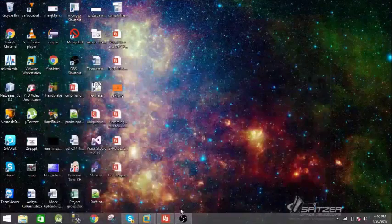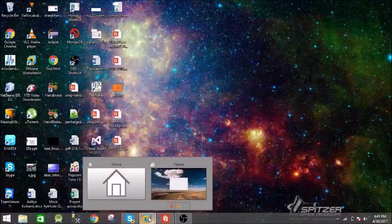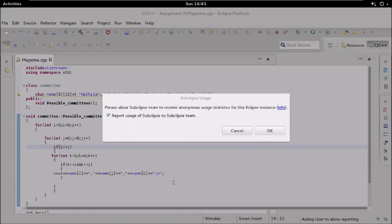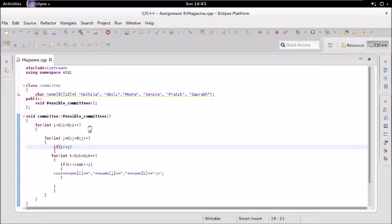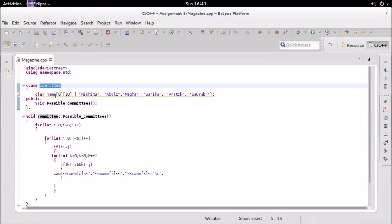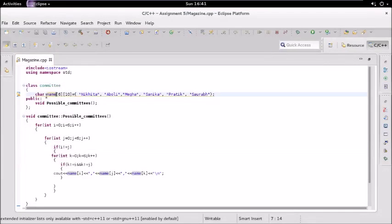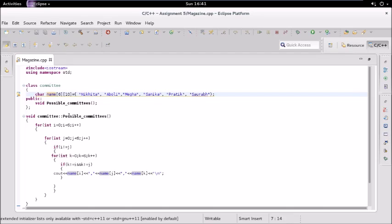I have written the code. We have this Committee class in which we have a character array, a two-dimensional array, which has the members of the committee. Then we have a possible_committees member function and its definition.